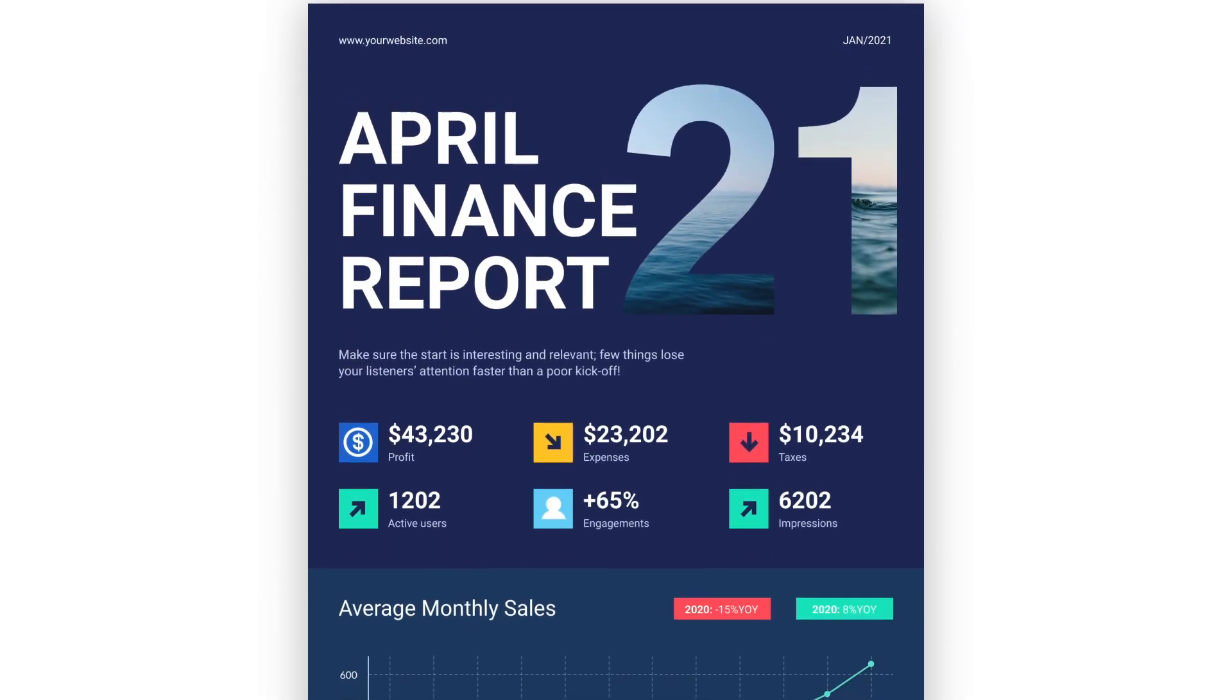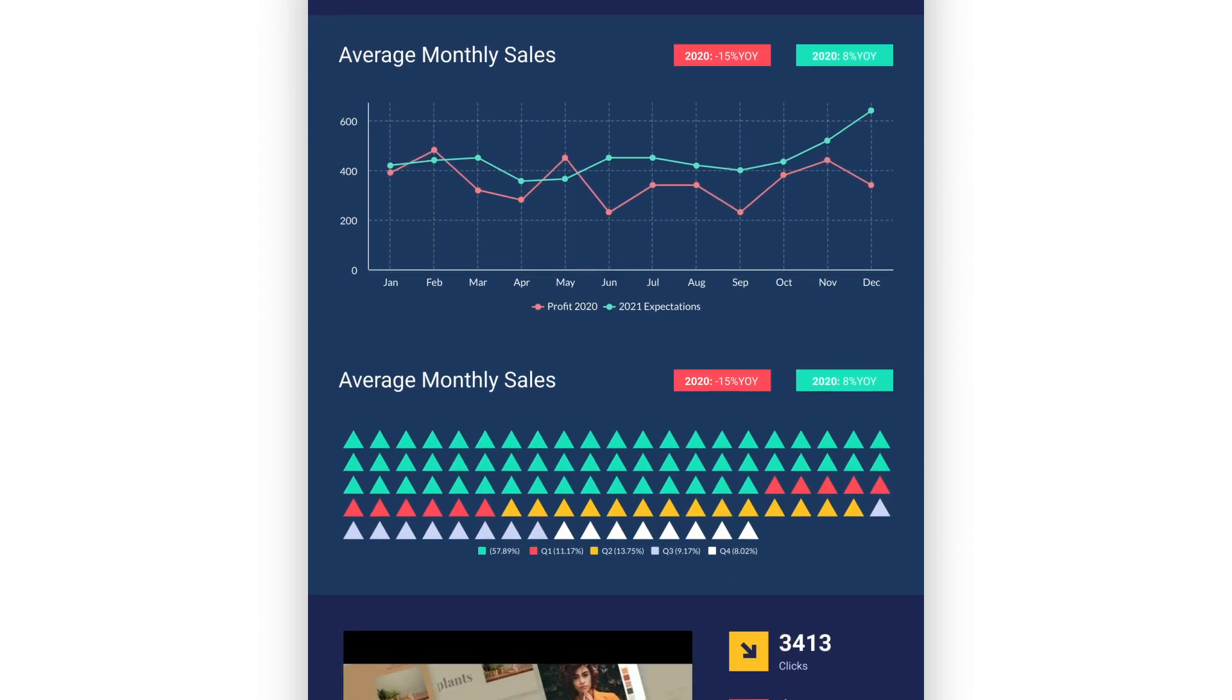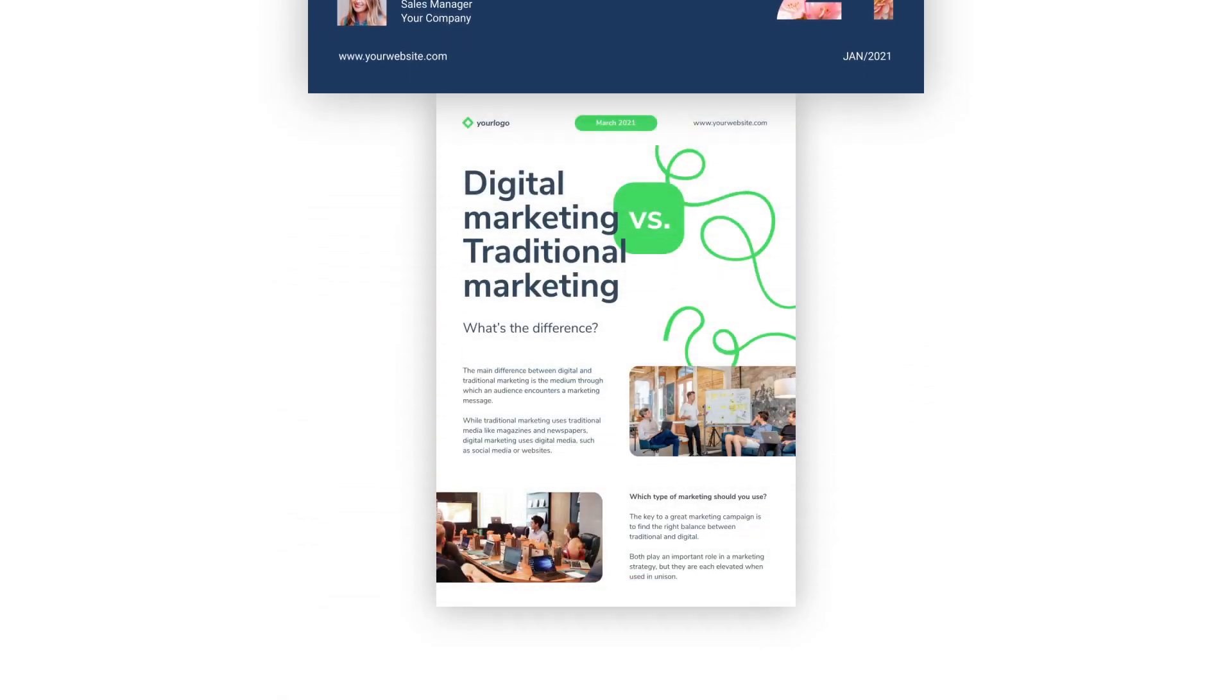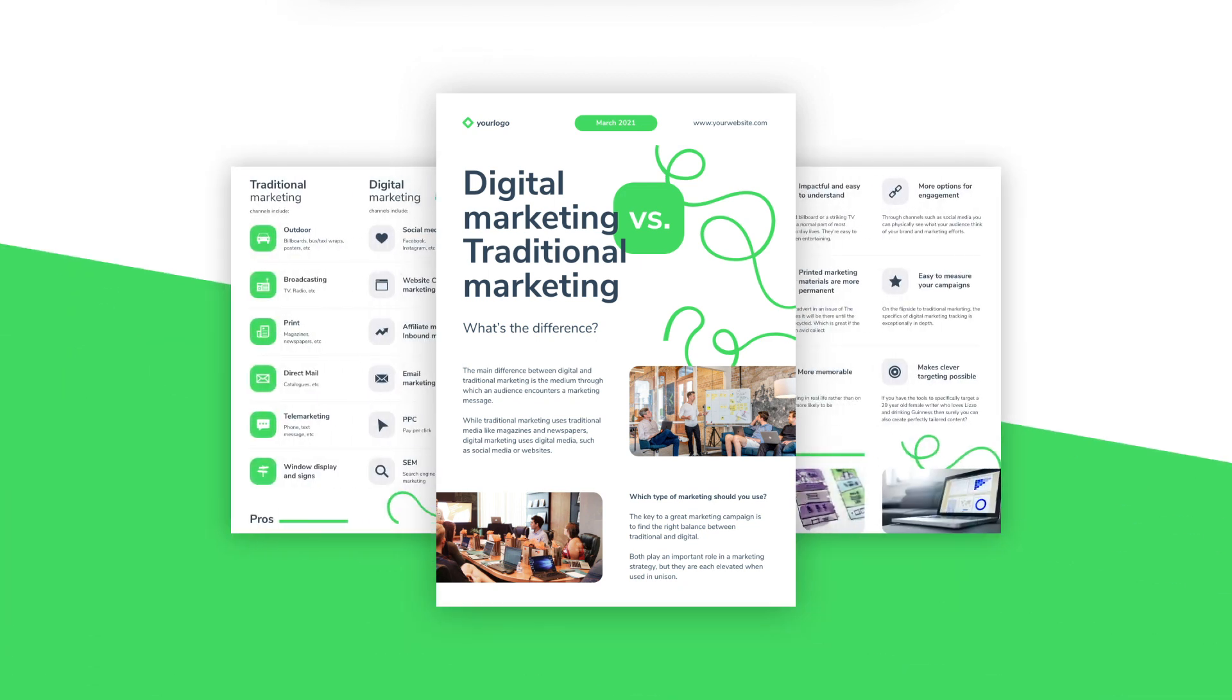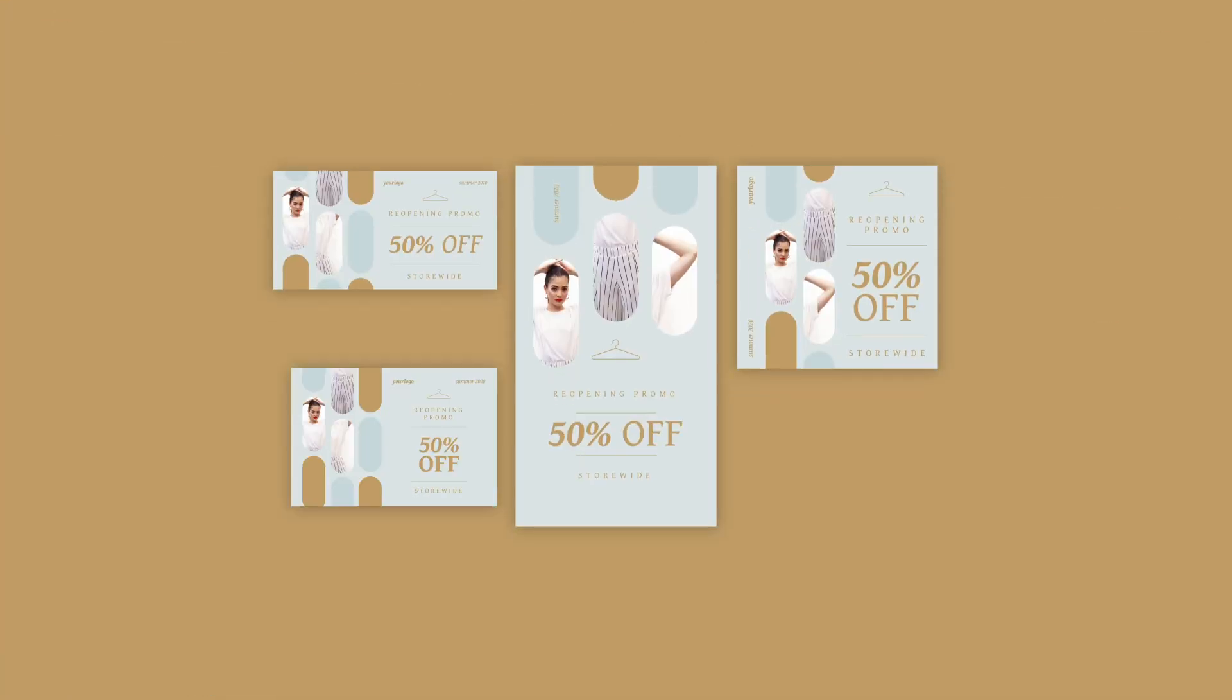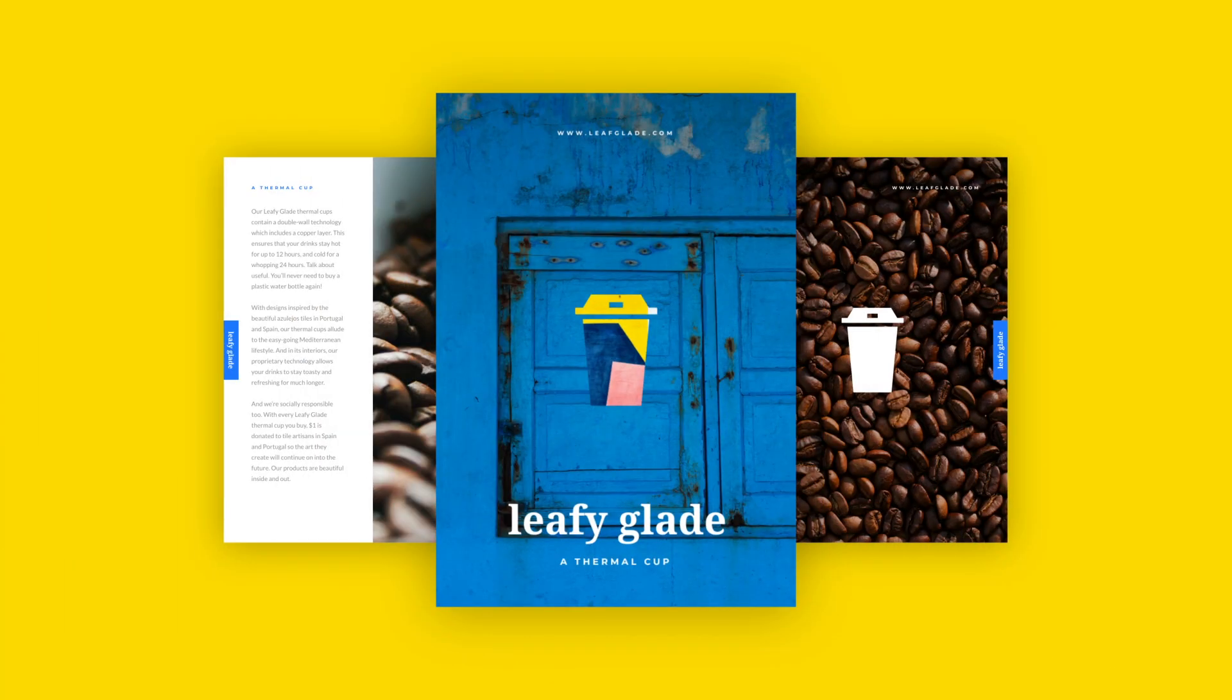Creating a visual content project in PictoChart is super easy. You don't need any design experience. In just a short time you can create professional looking infographics, presentations, reports, social media graphics, or printables. Just watch and I will show you how it works.